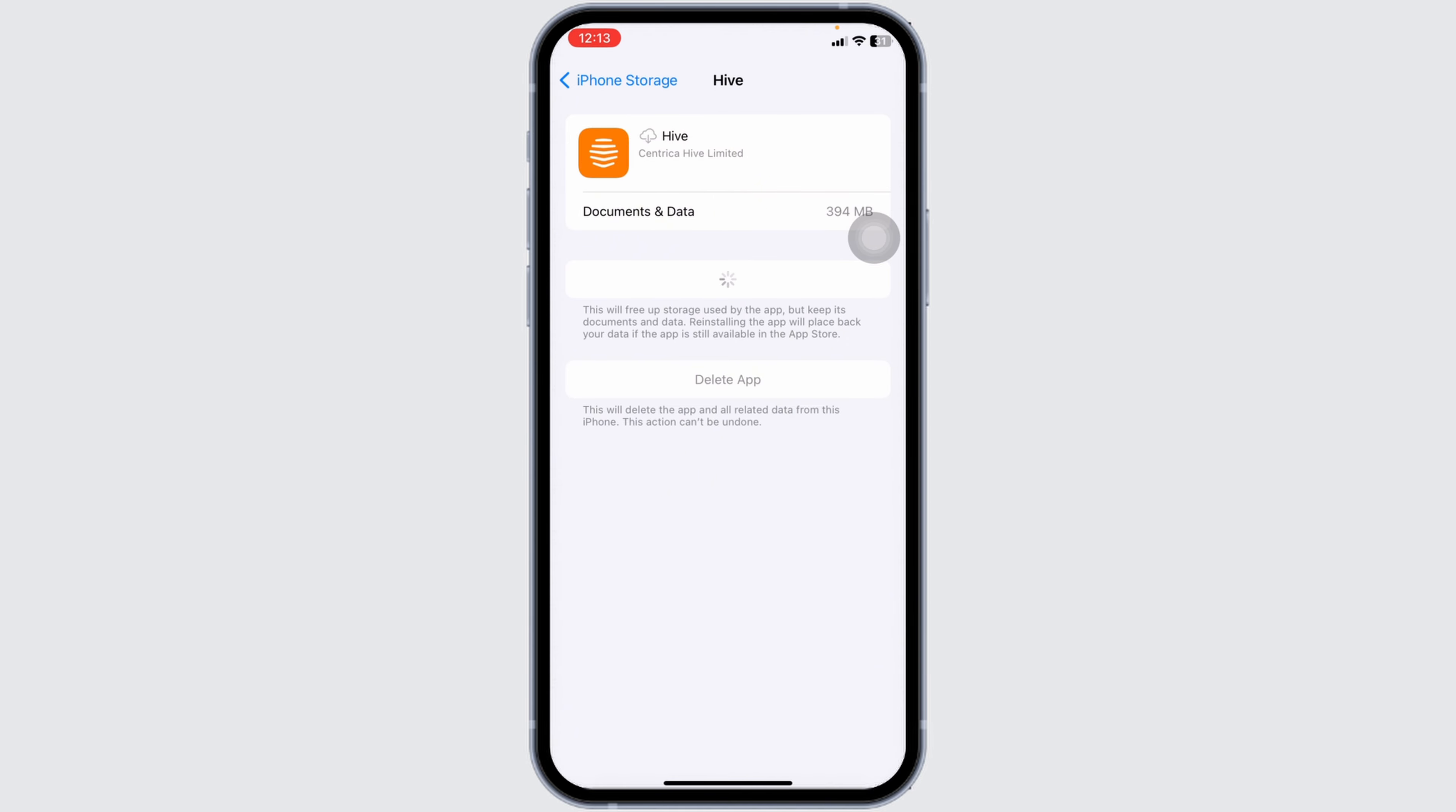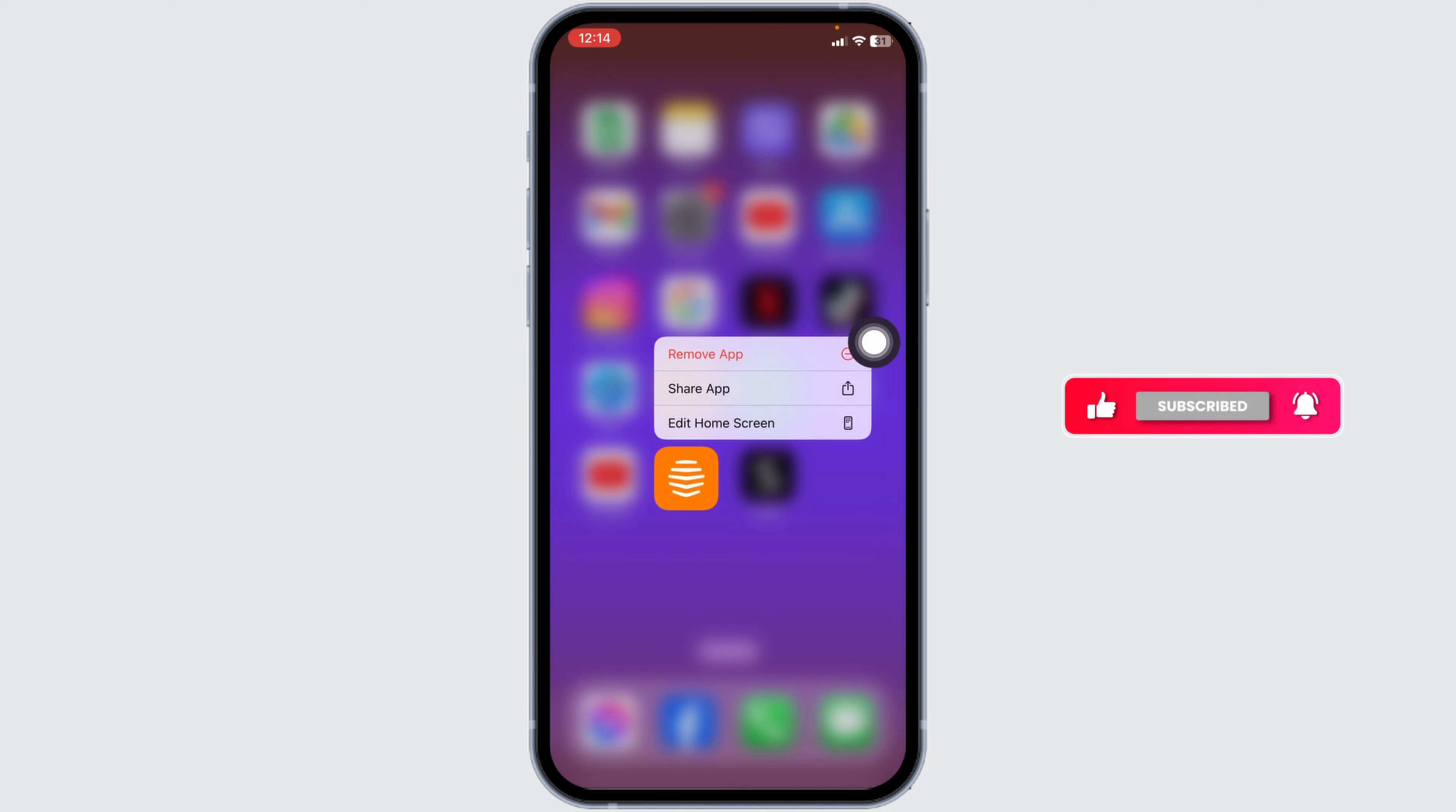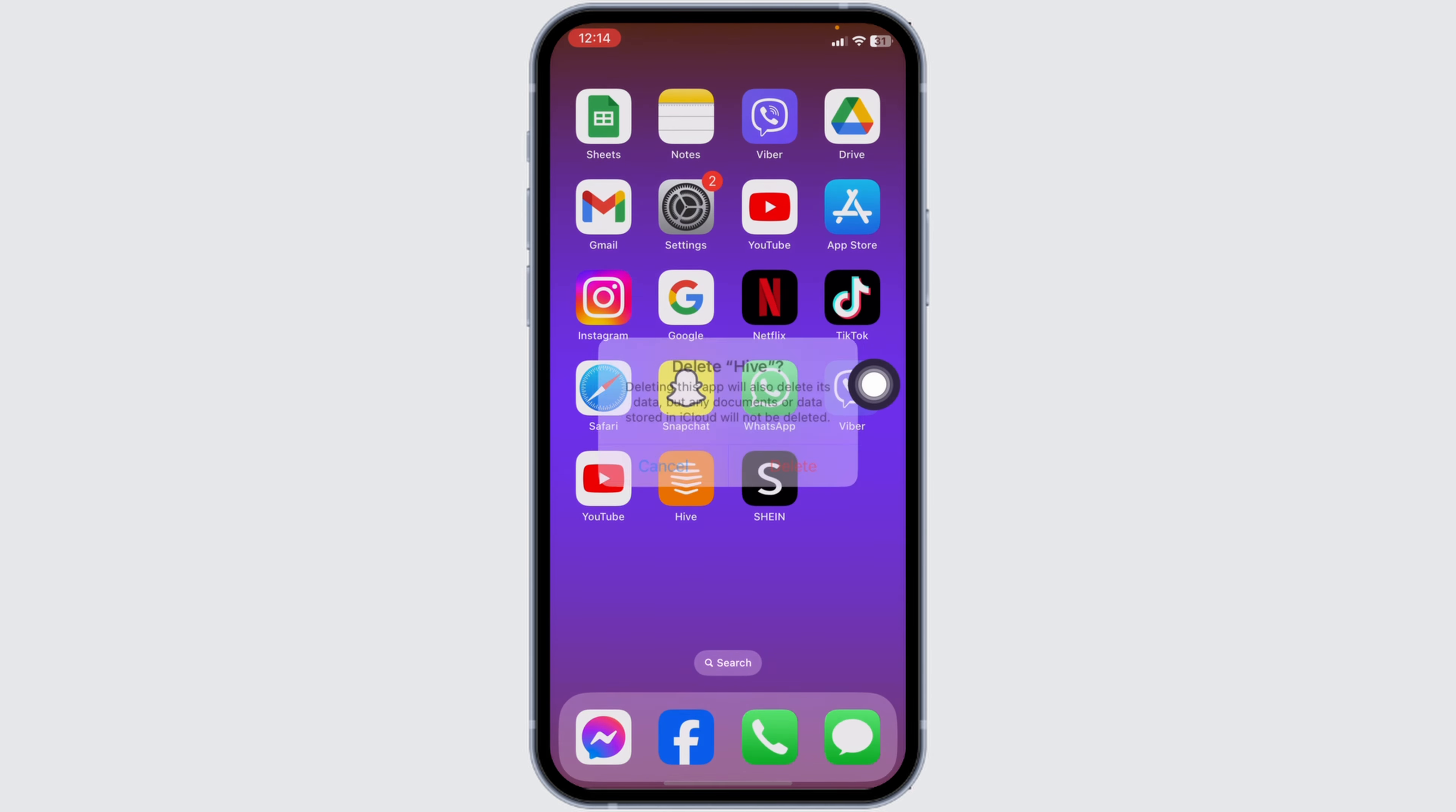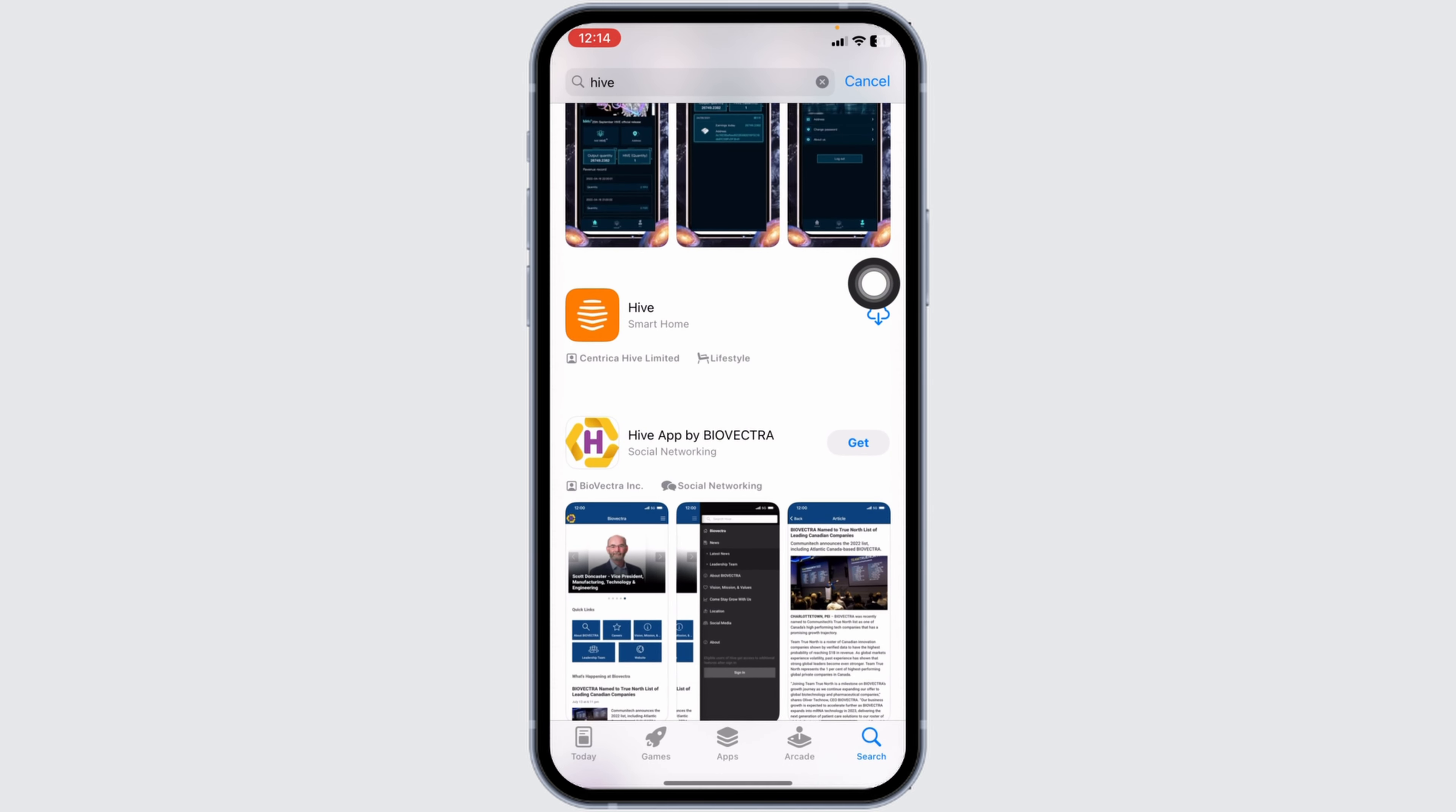After completion of the reinstallation process, you can check whether your problem has been solved or not. Heading towards the very last solution: you have to completely delete this app from your device and reinstall it. For that, long press on the Hive app, click on the option of Remove App, click on Delete App, click on Delete. Once you delete this app, open your App Store, search for the app Hive, and once the app appears, install it.